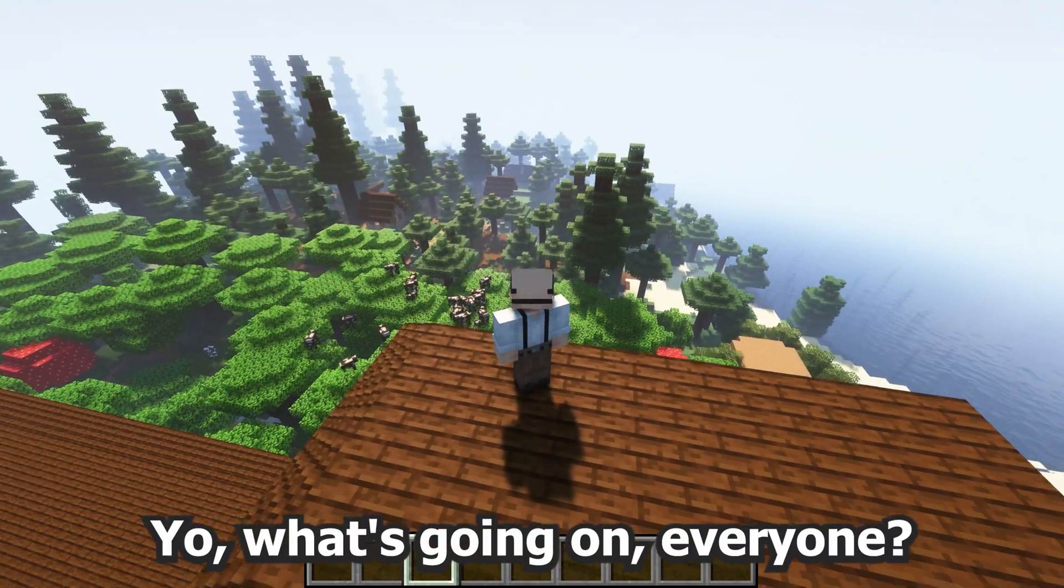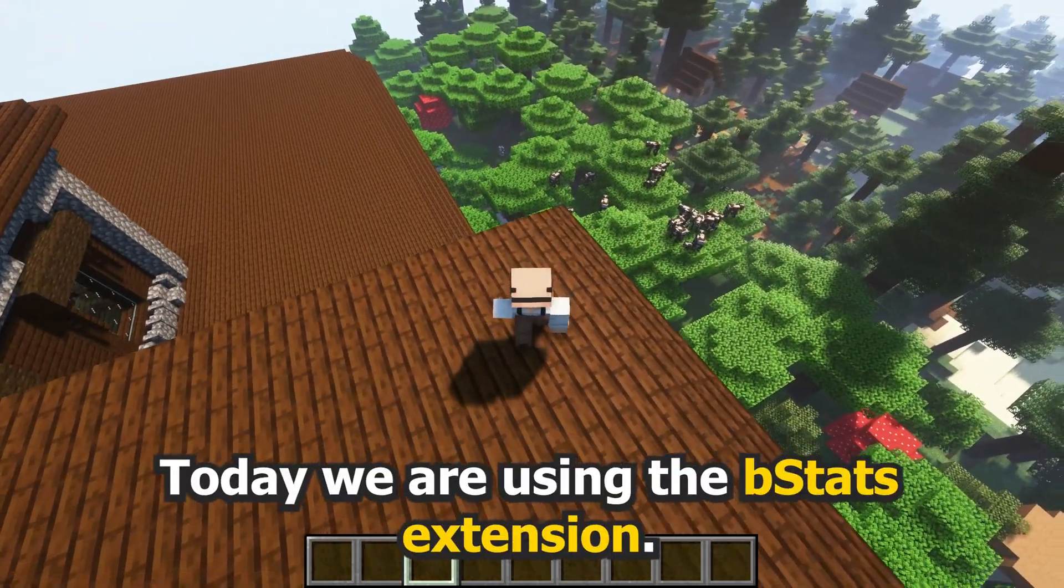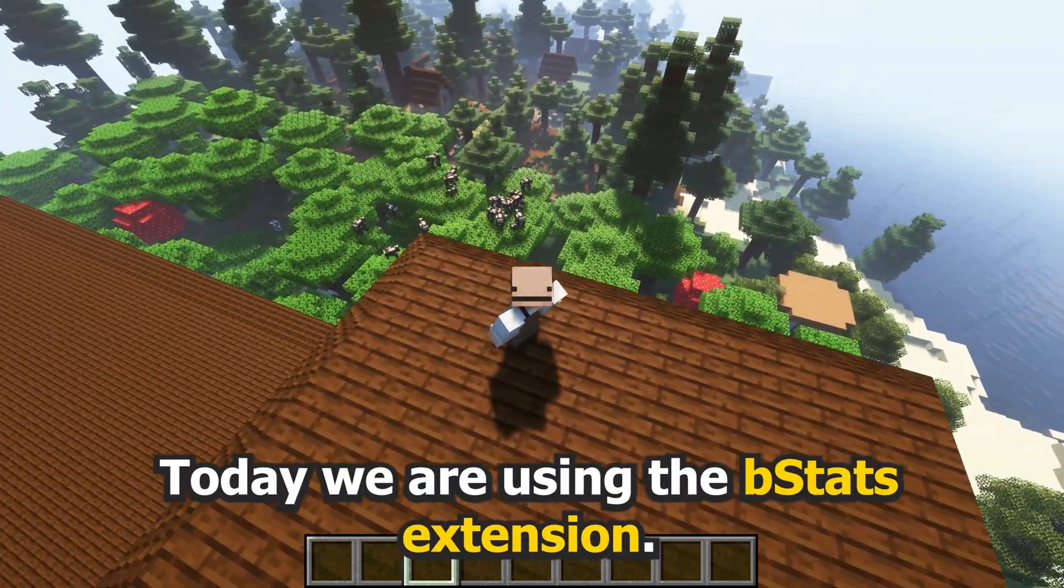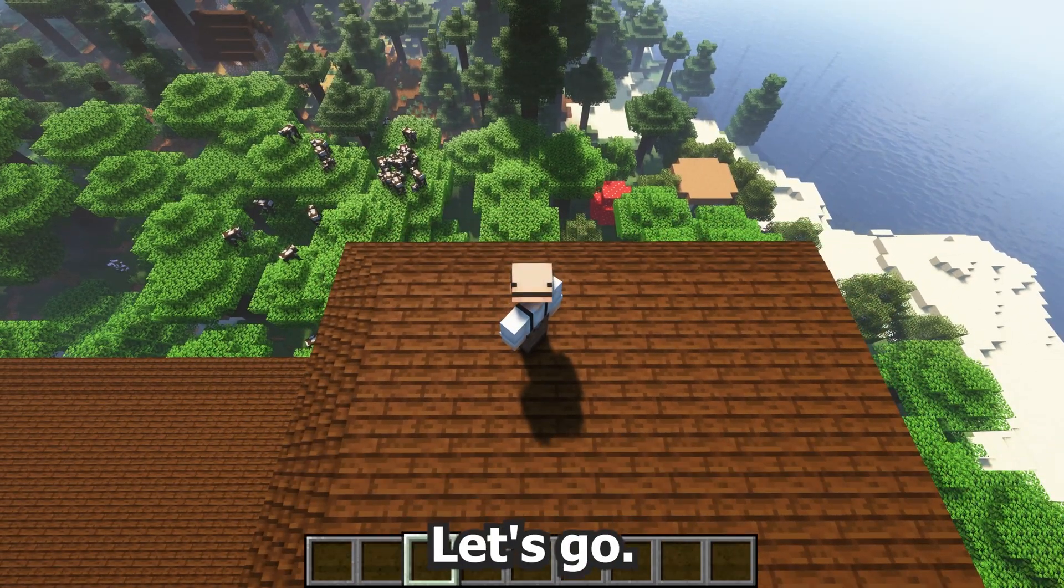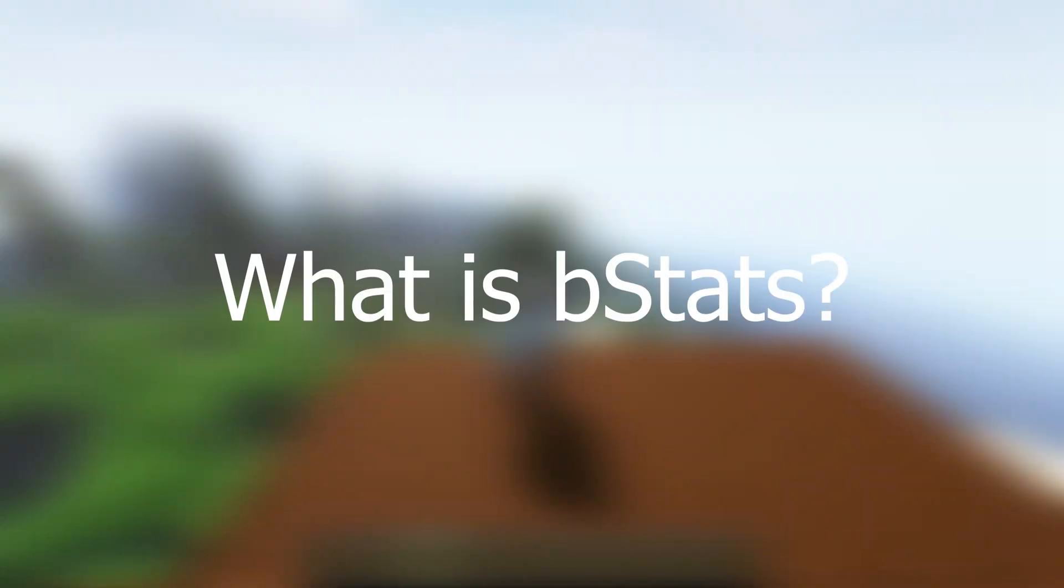Yo, what's going on everyone? Today we're using the bStats extension. Let's go!